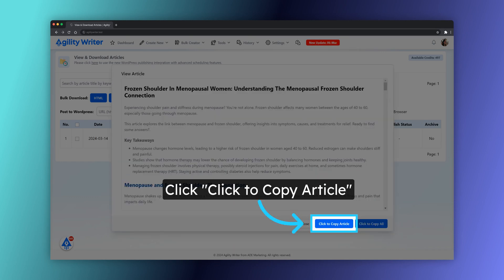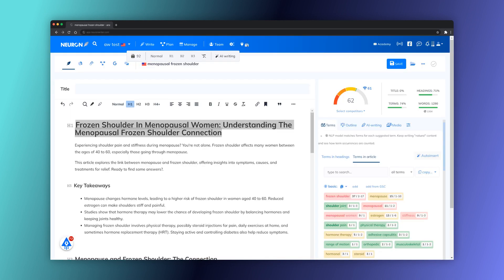Once the article is completed, copy the article to test in NeuronWriter. Switch to NeuronWriter and paste the article.